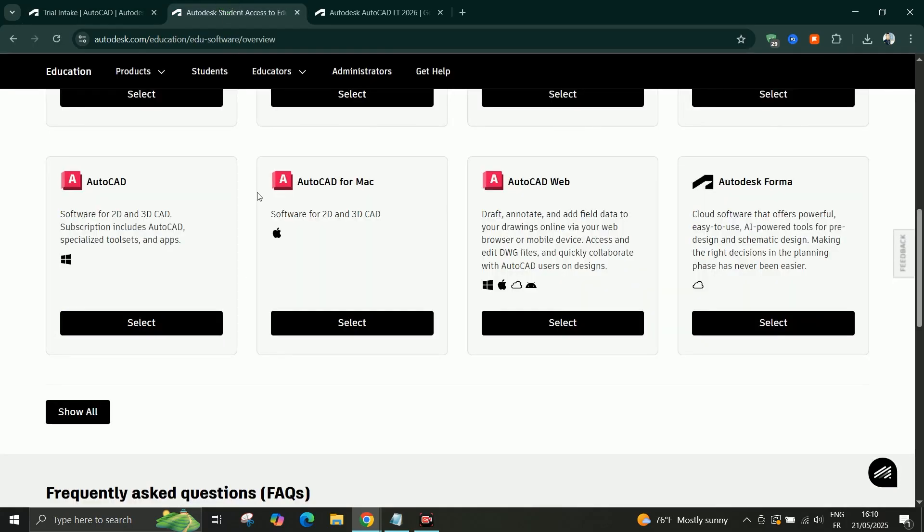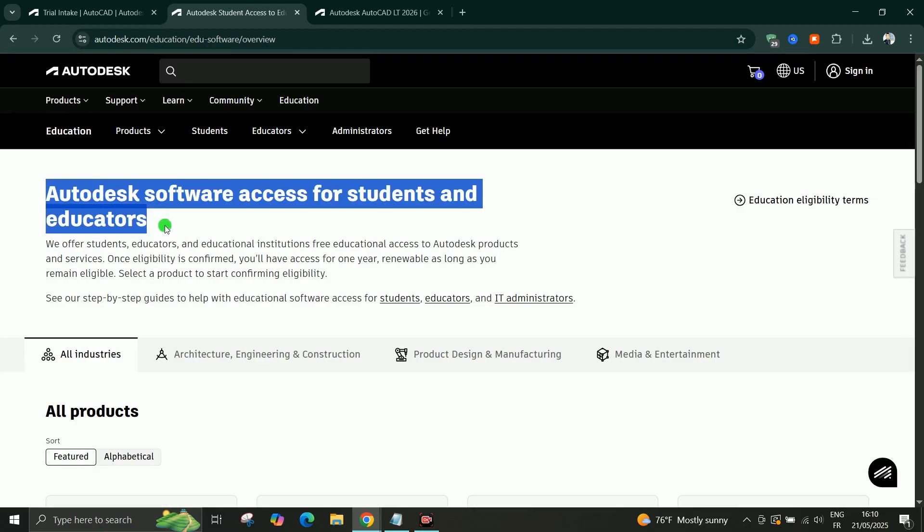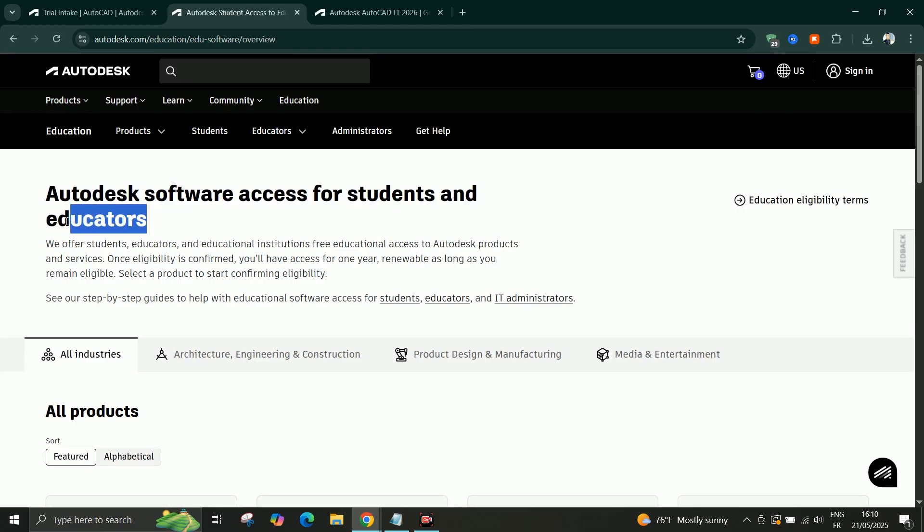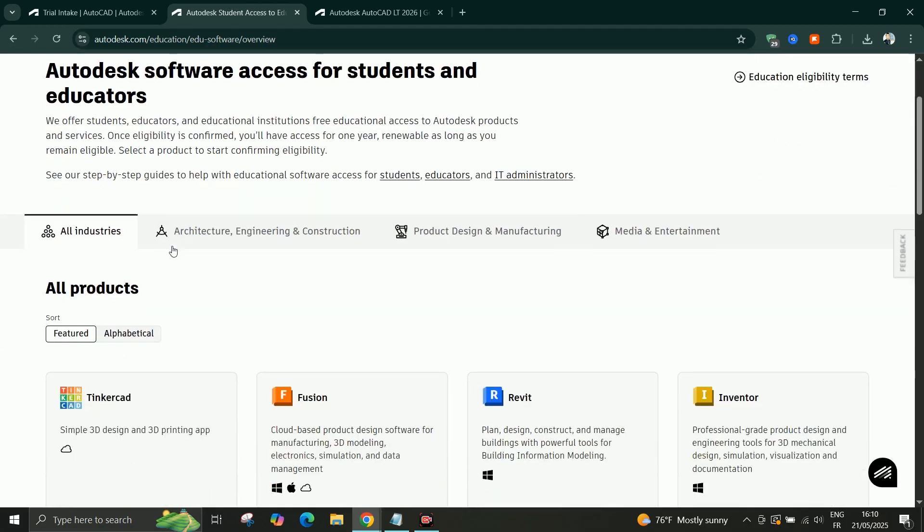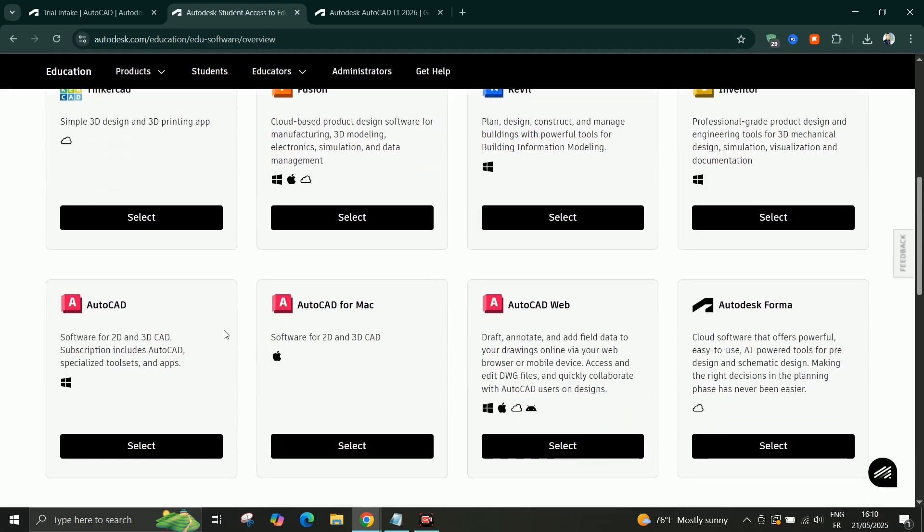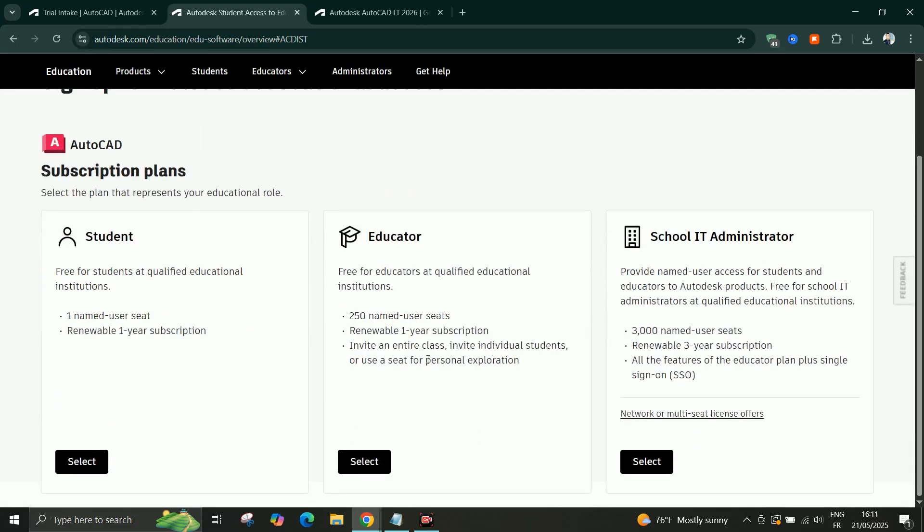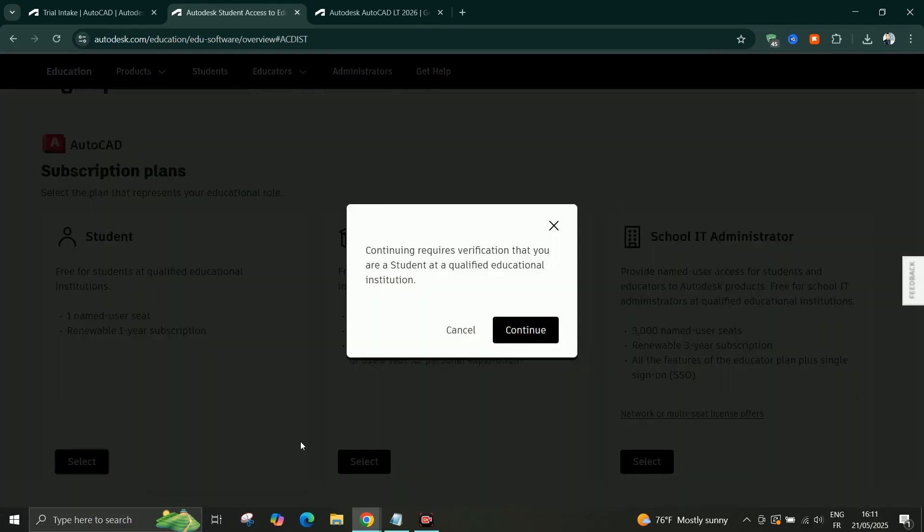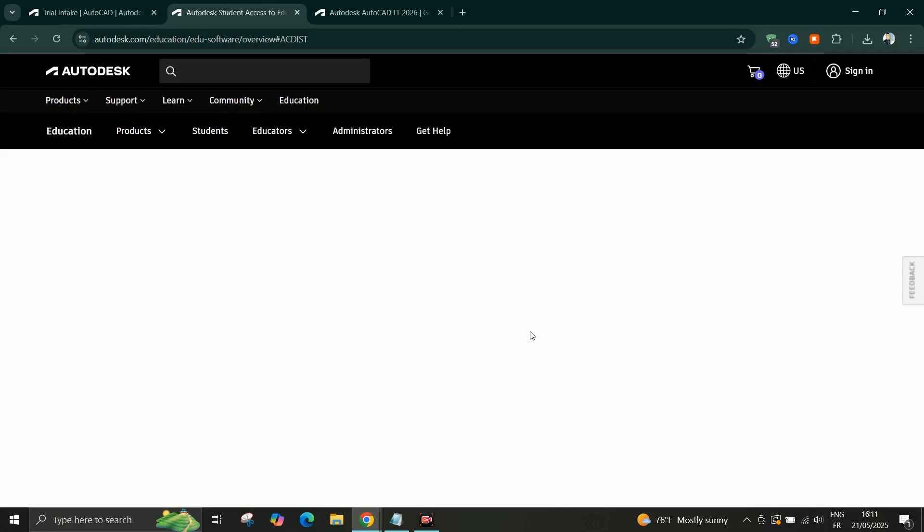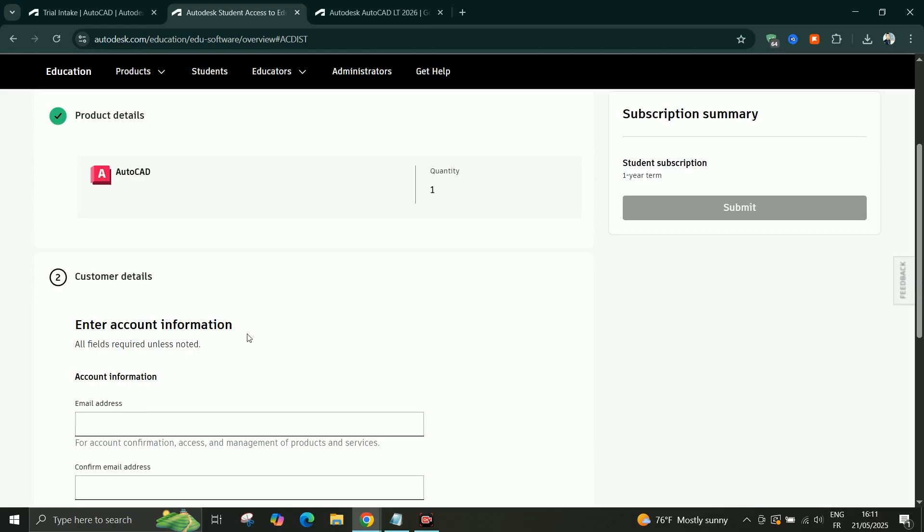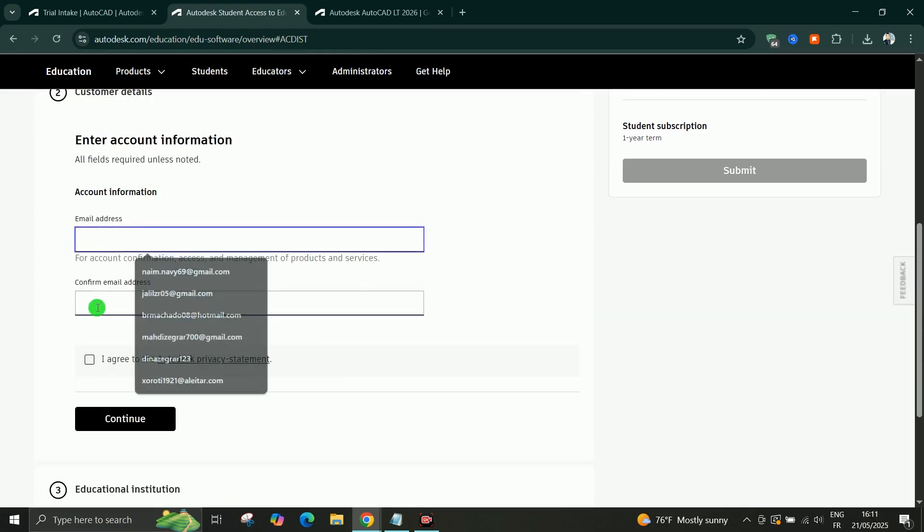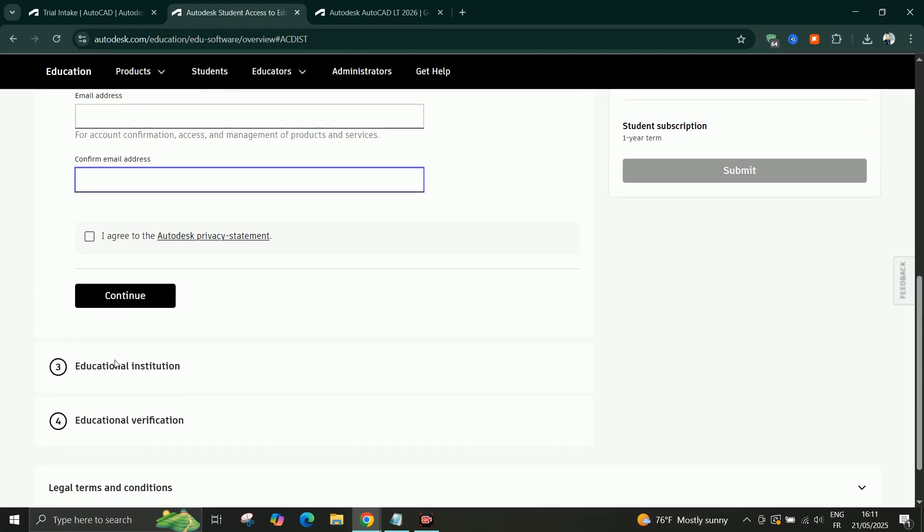The second method is using the student version which is educational use only. If you're a student or educator, you can get AutoCAD for free up to three years under Autodesk's educational plan. First, visit autodesk.com/education, sign up with your school email or provide proof of enrollment. Once verified, you can download AutoCAD and other Autodesk software for free.